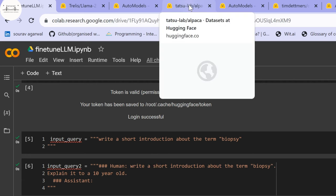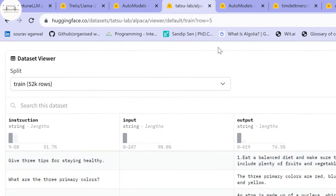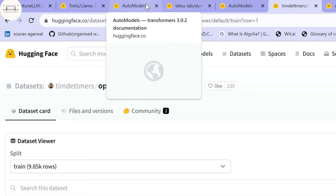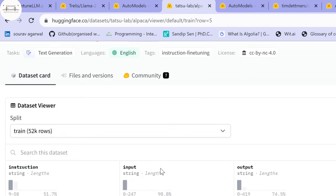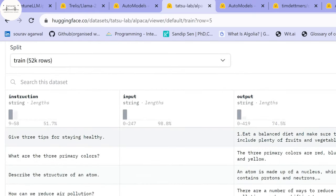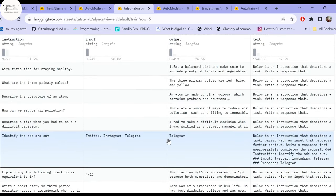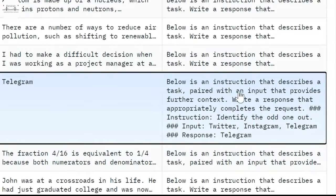There are two dataset formats: the Alpaca format and the Guanaco format. You can use datasets already available on the Hugging Face Hub in these formats, or create your own in a CSV file. In the Alpaca format, you have an instruction, an optional input, and an output. You also provide a fixed prompt — for example: 'Below is an instruction that describes a task paired with an input that provides further context.'